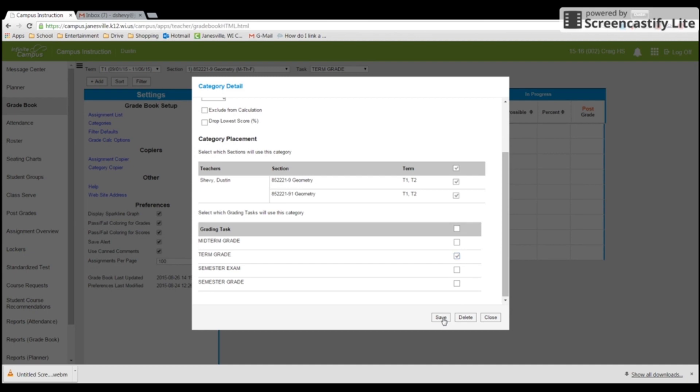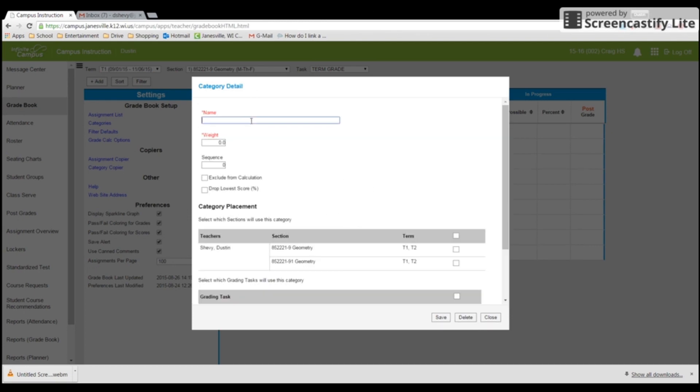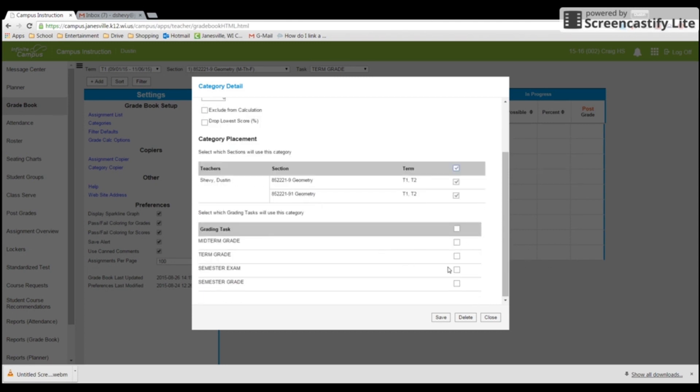And then I will build another summative. And I want that in both classes. And I'm also going to put my summative in term because I want that as part of the quarter grade. Save.